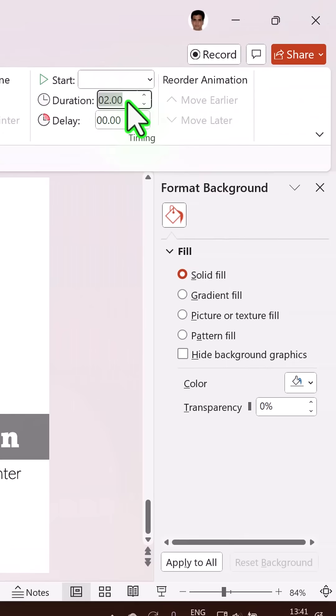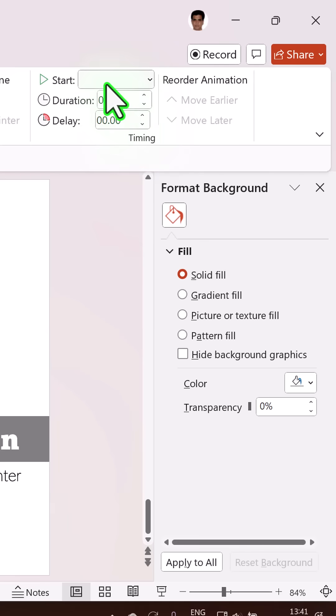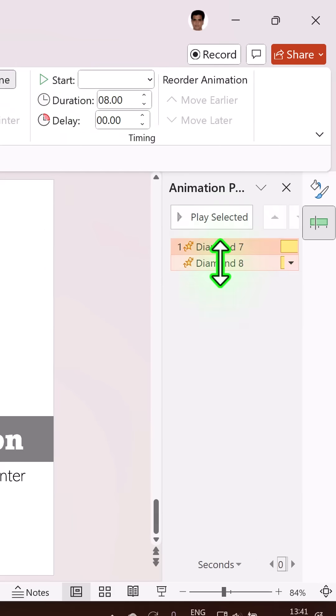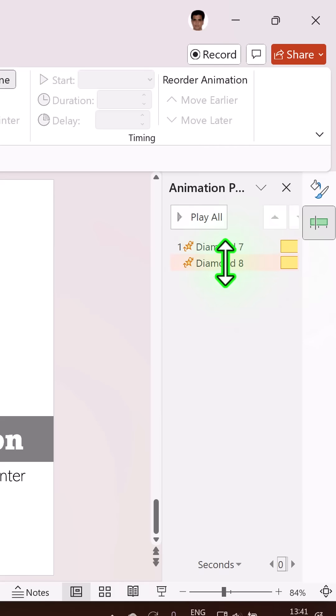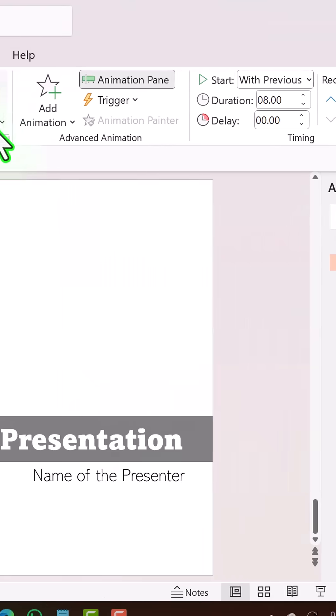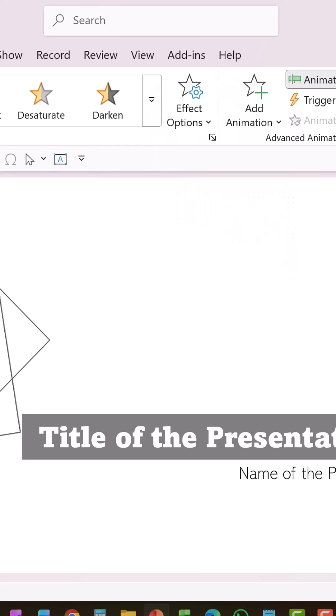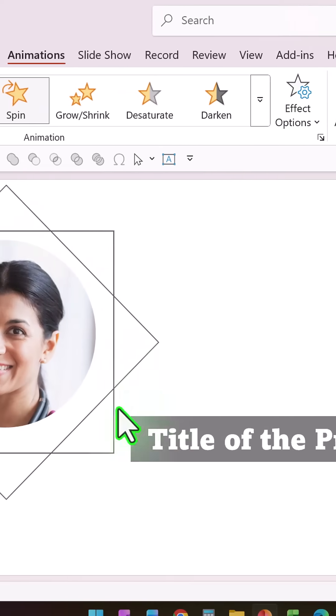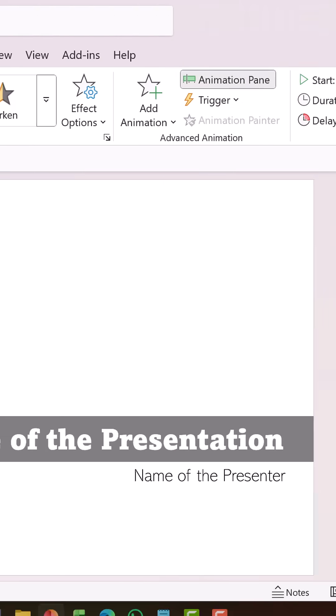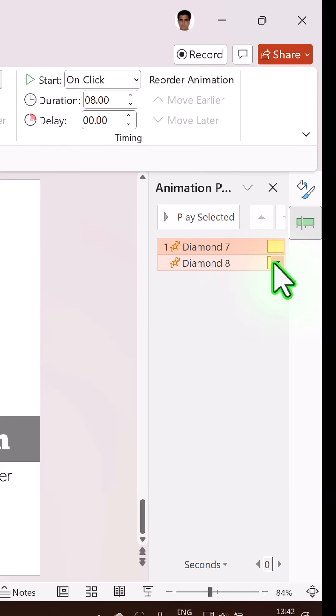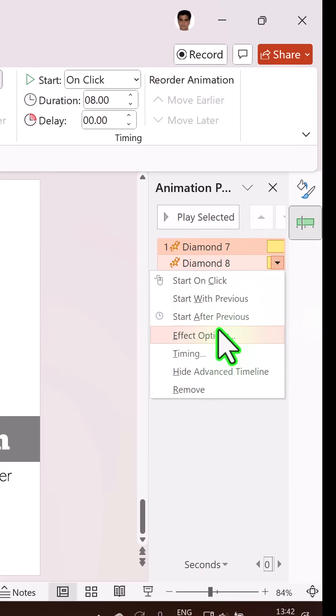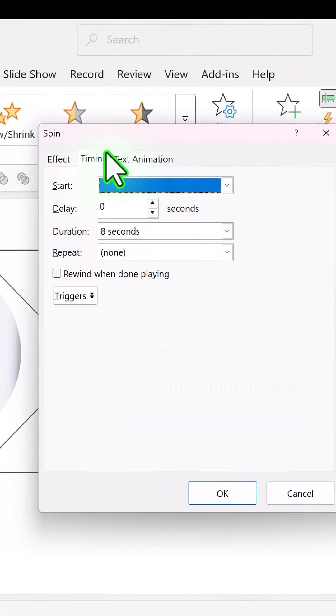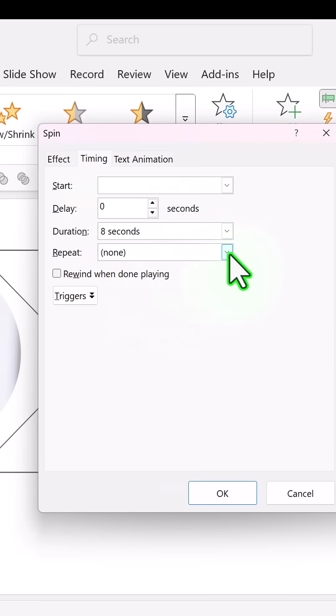And let us go to Animation Pane. Both of them happen simultaneously. Let us select the second one, go to Effect Options, and say counterclockwise. So one goes clockwise, other one goes counterclockwise. Select both of them, click on the drop down menu, go to Effect Options, go to Timing, and say repeat until end of slide and say okay.